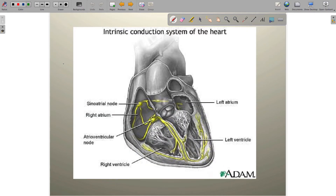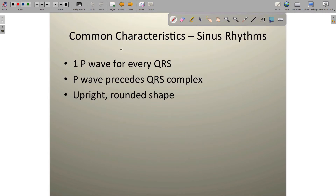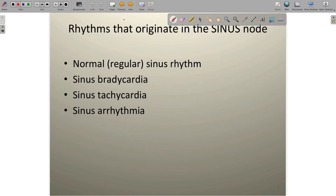In order for us to call something a sinus rhythm, it's got to start right here in the SA node. Anything we call a sinus rhythm is going to have some common characteristics because if the impulse originates from the same place every time, it's going to travel down and create a very specific pattern on the EKG. These common characteristics are: one P wave and only one P wave for every QRS complex, the P wave must precede the QRS complex, and it'll have a nice upright and rounded shape.